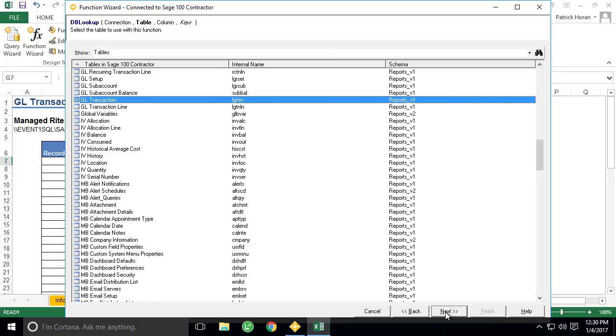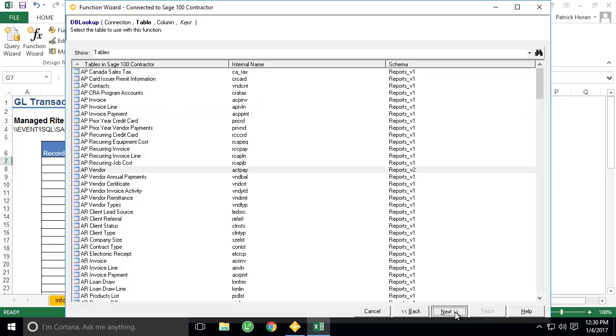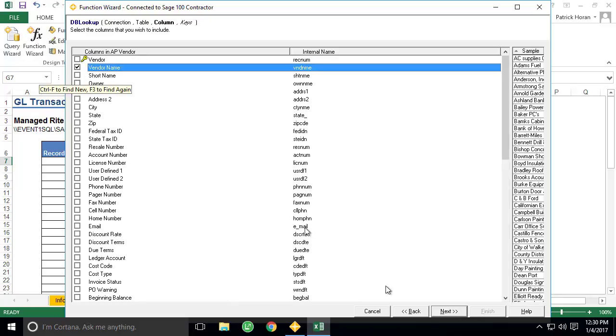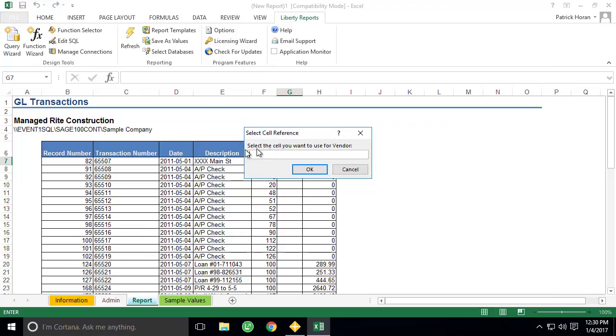Once we click Next, we're presented with a list of available tables. Since we know the name is in the AP Vendors table, that's the table we will select. Clicking Next brings us to the list of columns we wish to display with the function, so we will select Vendor Name and click Next. We're then asked to define the primary key that will tie the function to the rest of the query results. Since our key will be the Vendor ID, we will leave the type as cell reference, and we'll use the cell selector tool to select the Vendor ID immediately to the left of our function.